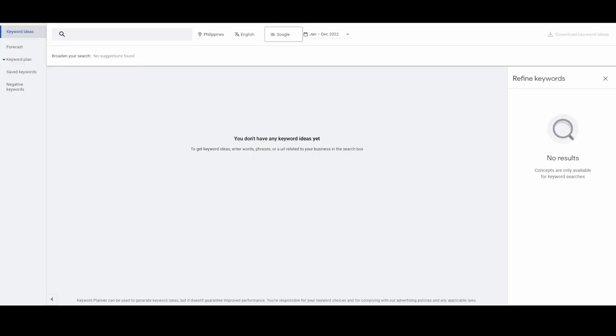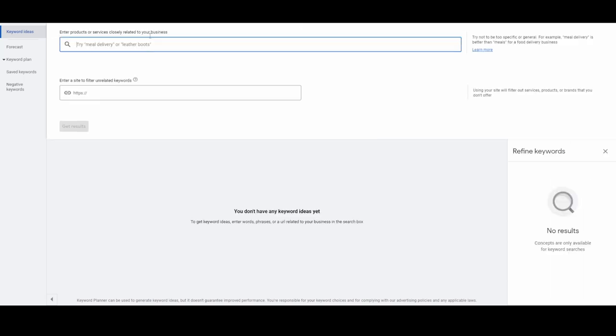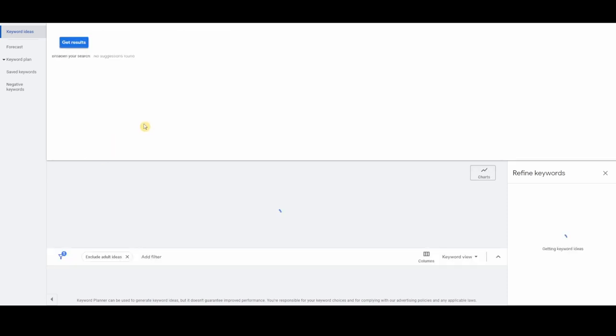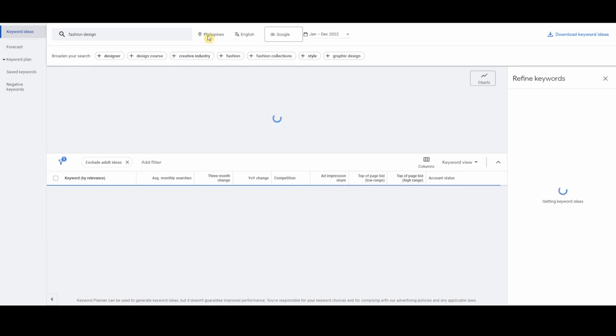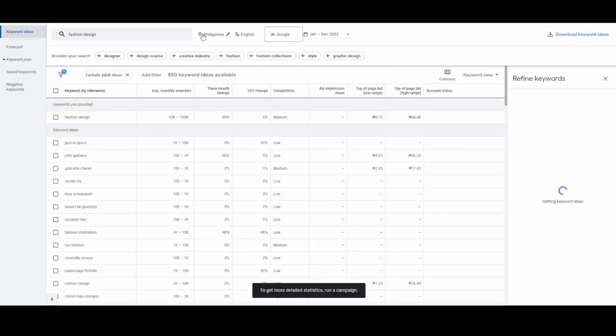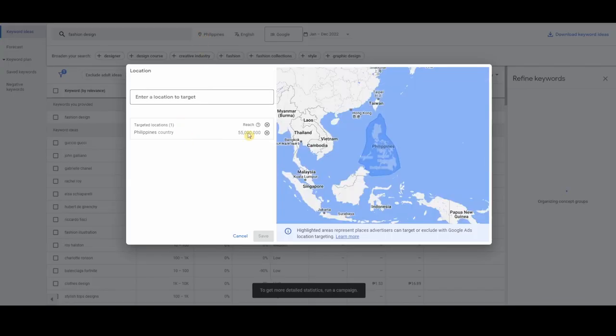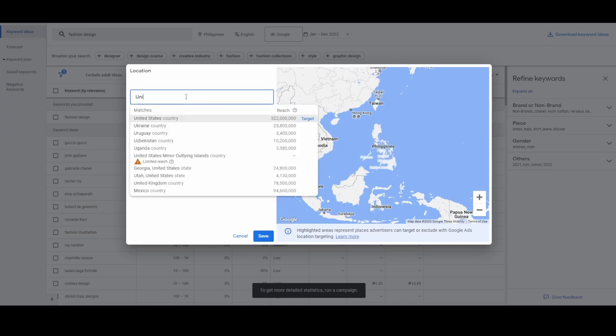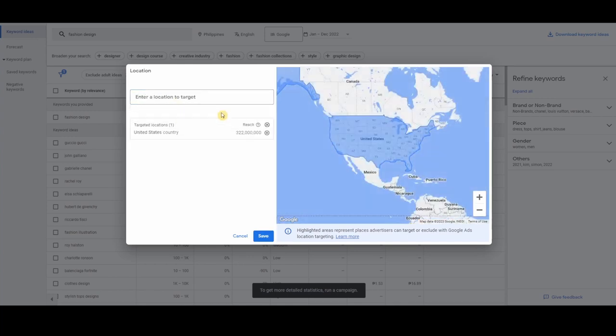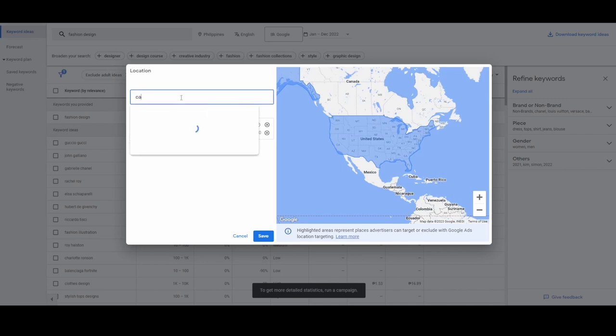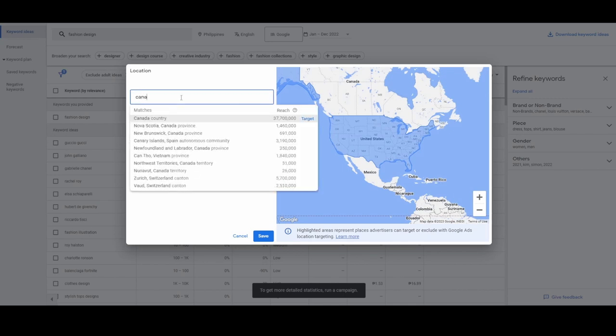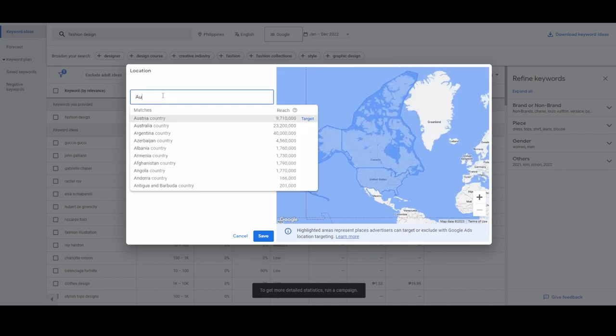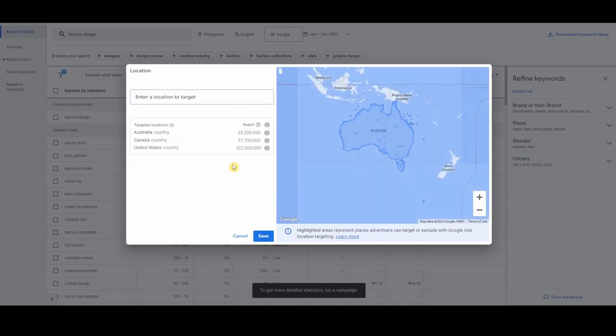Step one, go to keyword planner. If you haven't watched my previous videos on how to sign up on Google Ads, please click on the link above this video and fast forward to the section where I explain how to sign up. On the search bar, you type in fashion design, and then click on get results. You need to edit your location, and then type in United States, Canada, and then Australia. And then hit save.